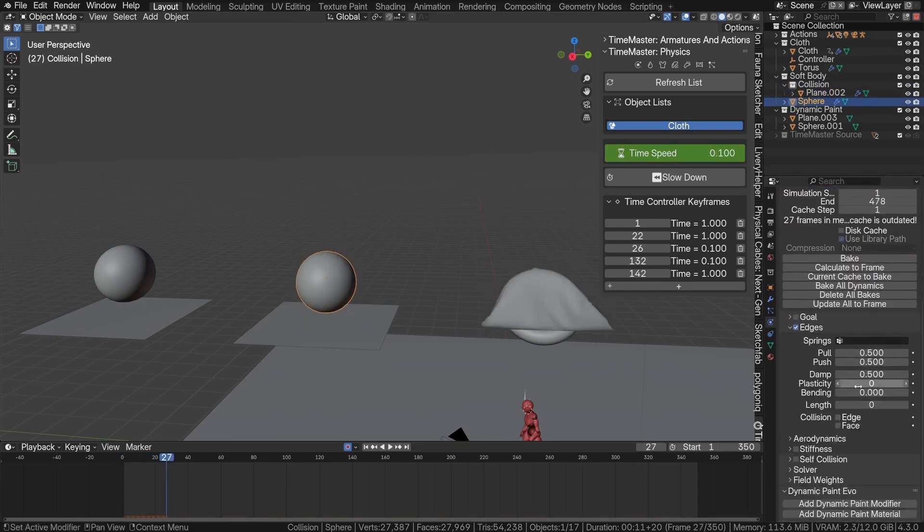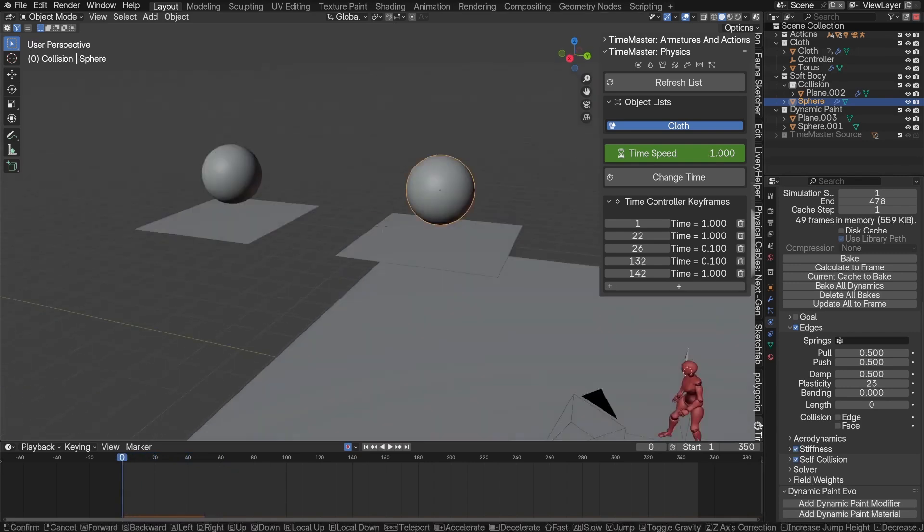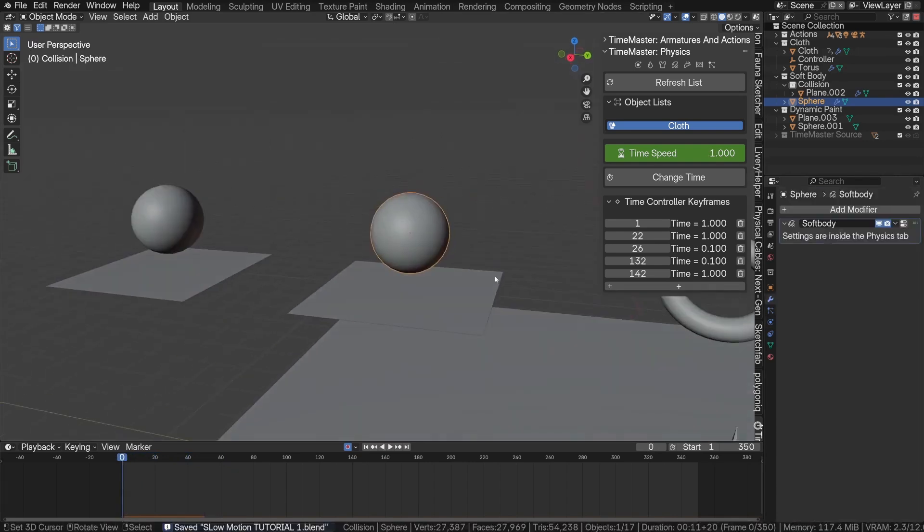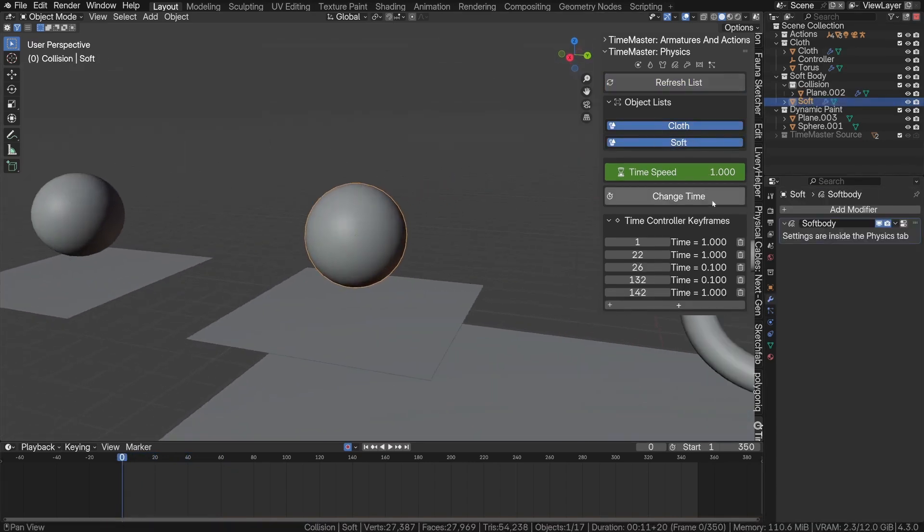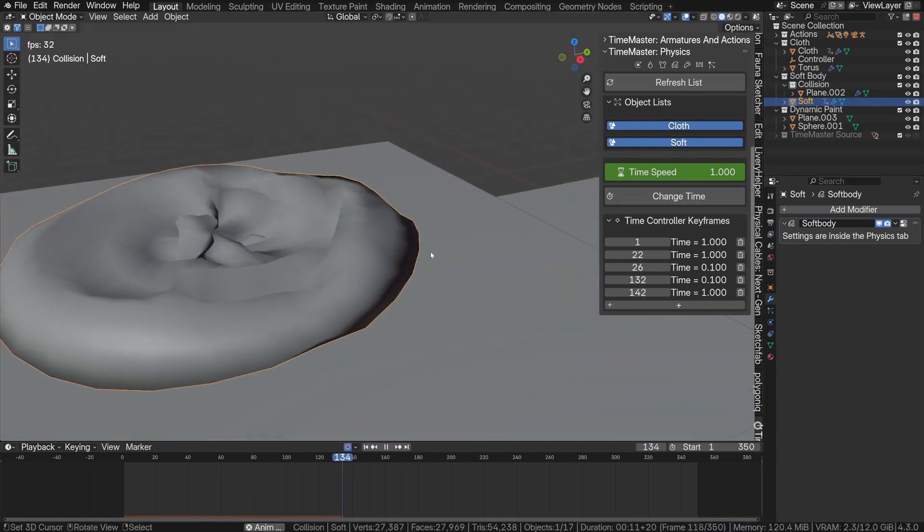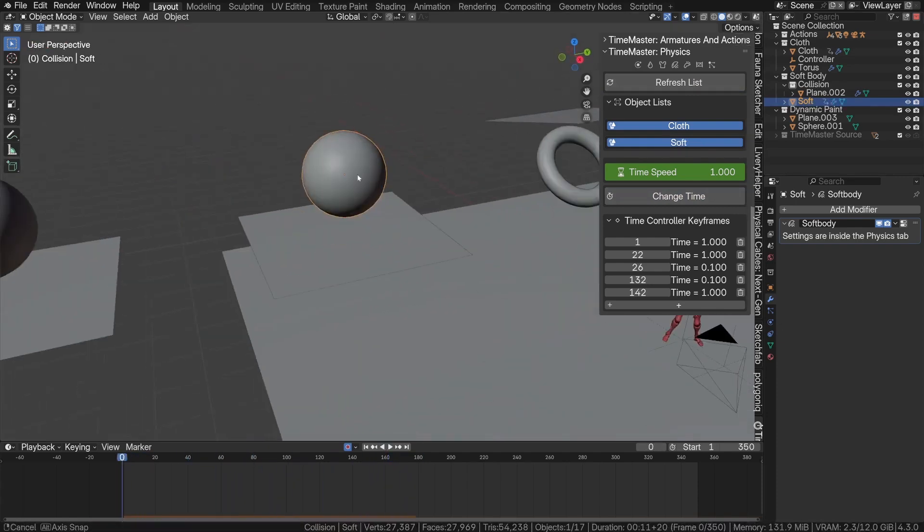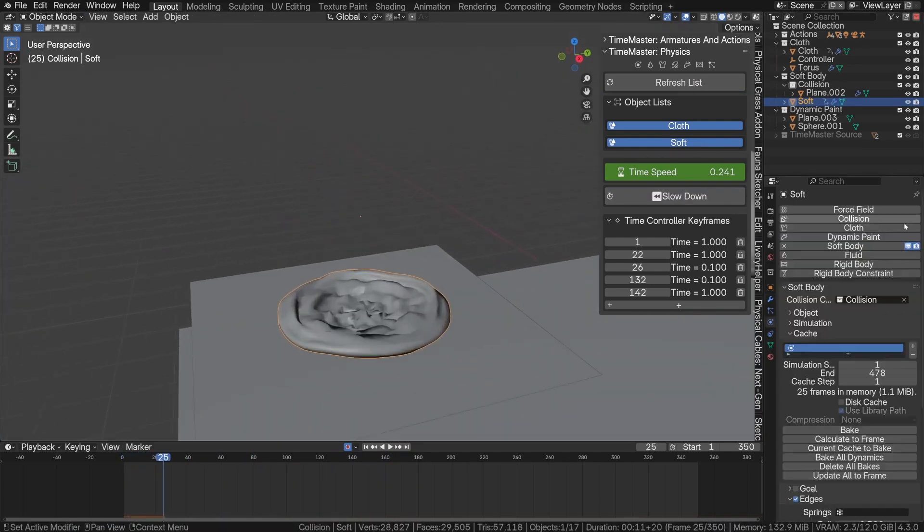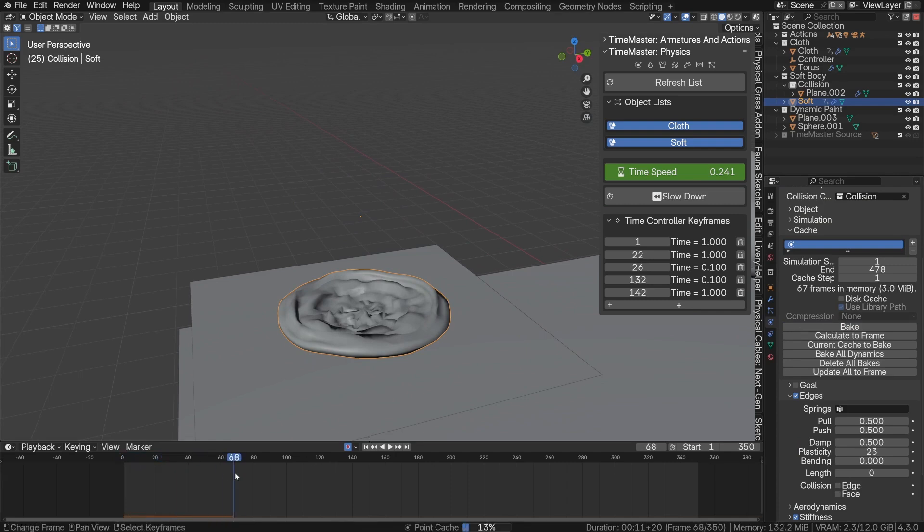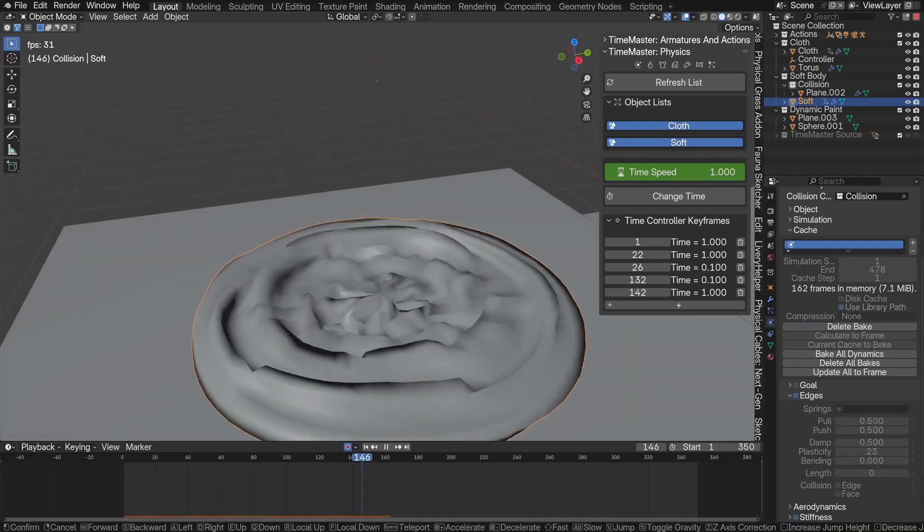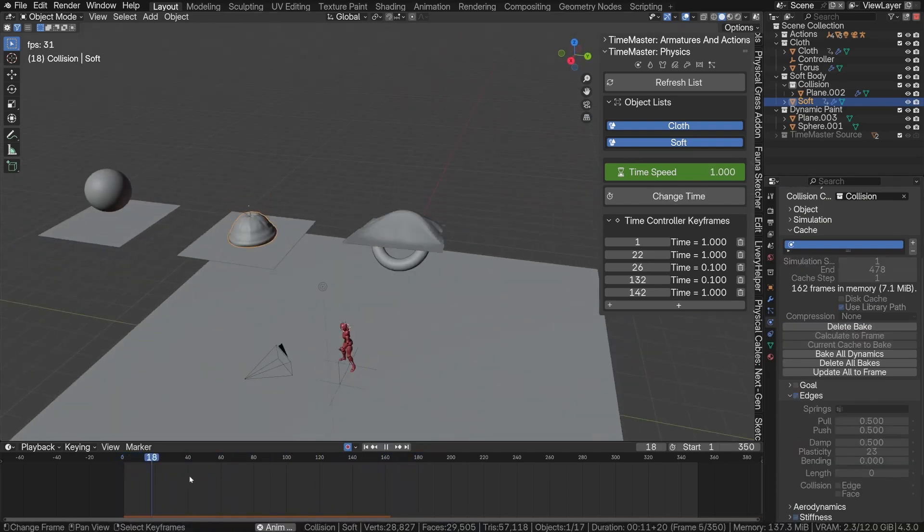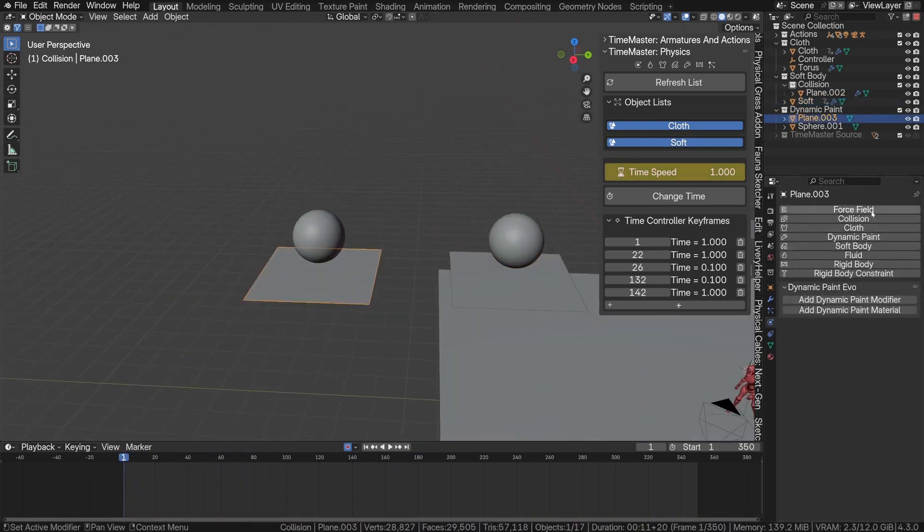So, whether you're trying to add a dramatic moment, make your camera swoop feel heavier, or just give your scene a bit more cinematic punch, Time Master is there for you. If you want to try it out, I'll leave its link in the description down below. Go give it a shot, slow something down, and see how much cooler your animation feels when you're in control of time. Thanks for hanging out, and as always, peace out.